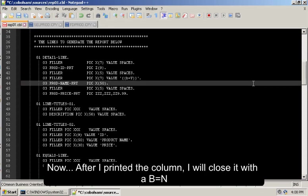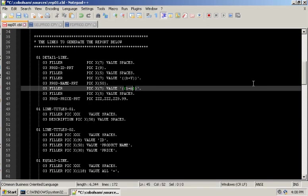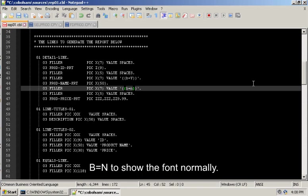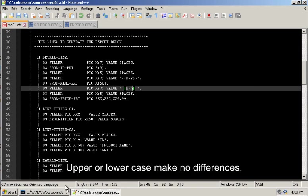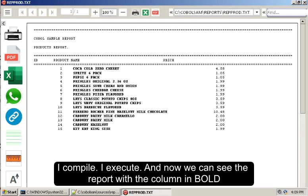Now, after I printed the column, I will close it with a B equals no, B equals N to show the font normally. Upper or lower case make no difference. I compile, I execute, and now we can see the report with the column in bold.